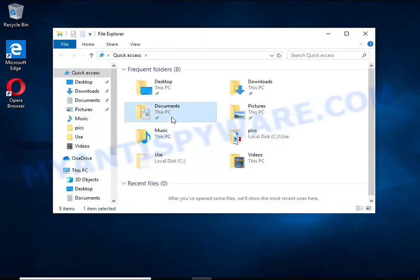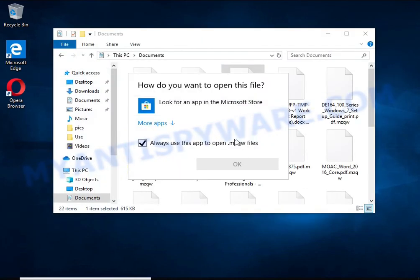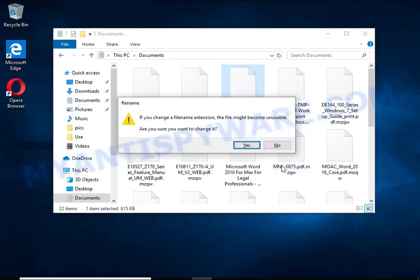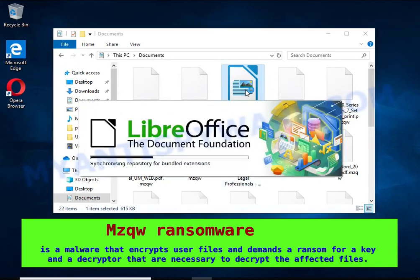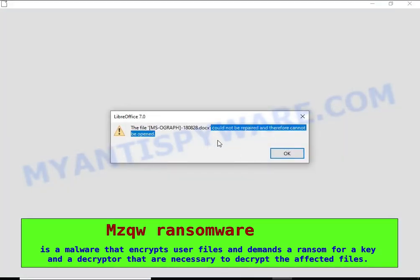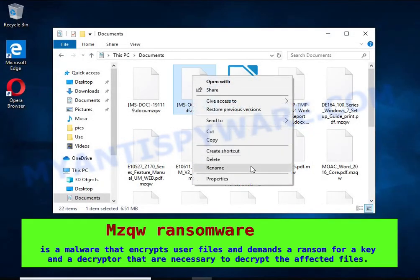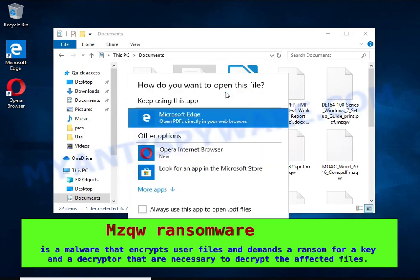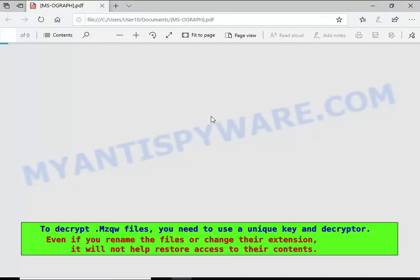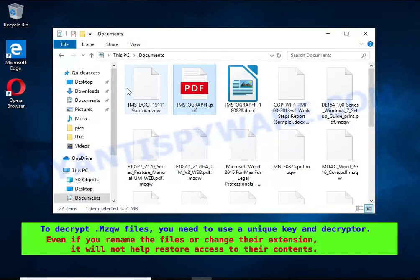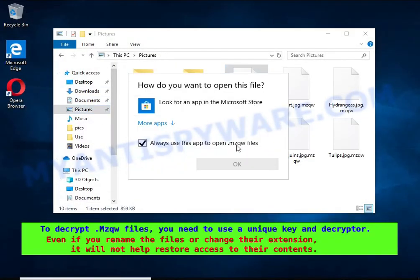MZQW is a ransomware that belongs to the ransomware family called STOP. It encrypts files, renames them by appending the MZQW extension, and creates files named readme.txt containing a ransom note. The ransom note claims files on the compromised computer were encrypted using strong encryption and asks the victim to contact the malware author via email in order to recover the affected files.